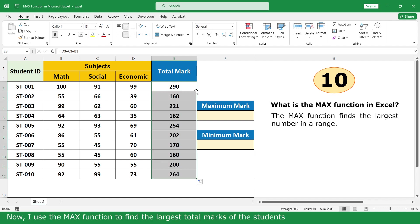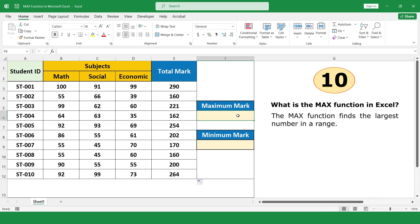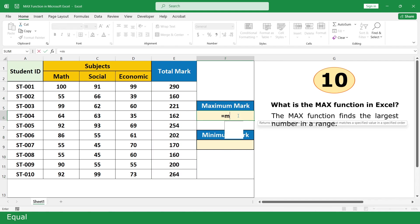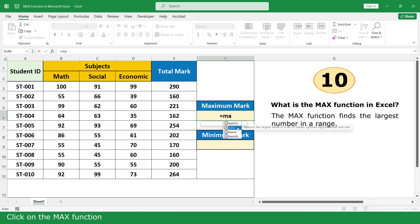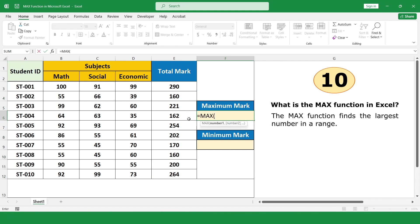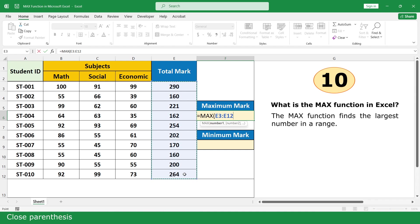Now I use the Max Function to find the highest total mark of the student. Type equal, click on the Max Function, select total mark, close parenthesis, and press Enter.